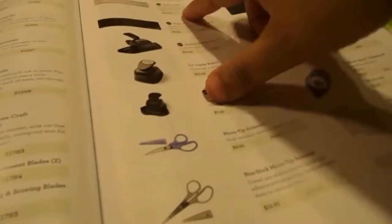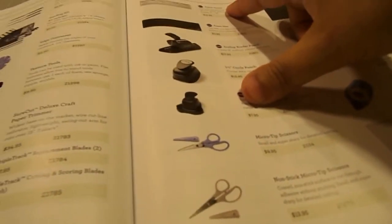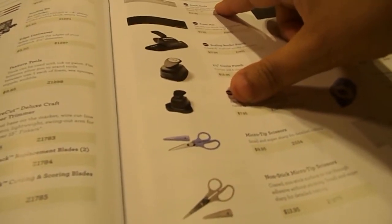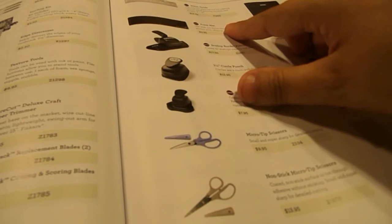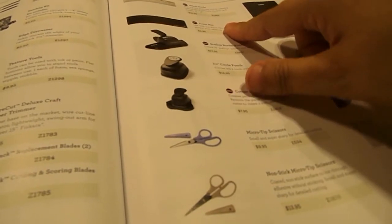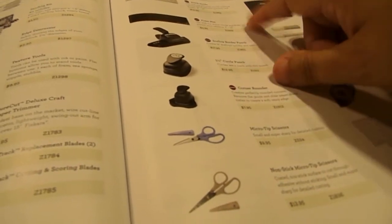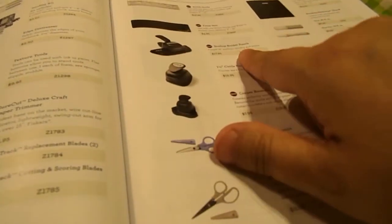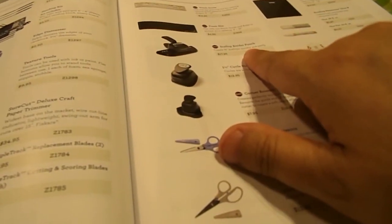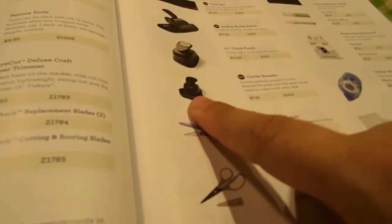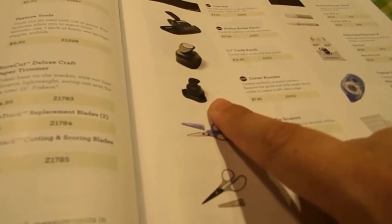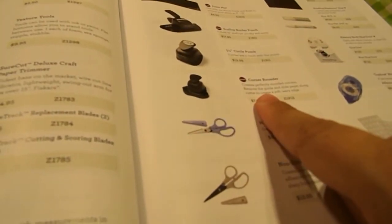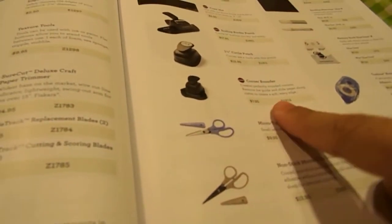A paper trimmer. We have a stitch guide, which is brand new. A foam mat for the stitch guide. That's brand new. A scallop border punch is brand new. And we have a brand new corner rounder.